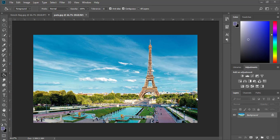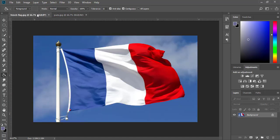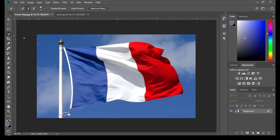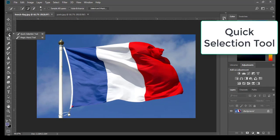Hello guys, welcome to my channel. In this tutorial we are going to create a new design — we have an Eiffel Tower and a French flag. Let's start. First, I use the Quick Selection Tool.